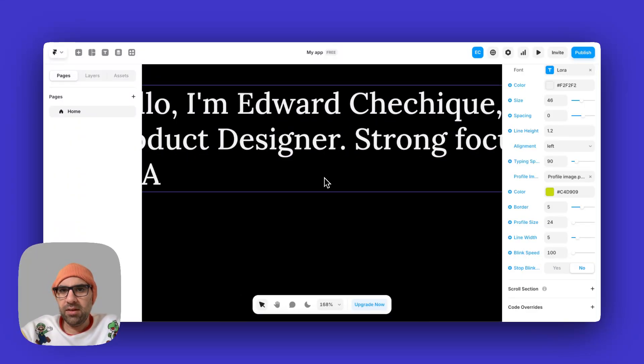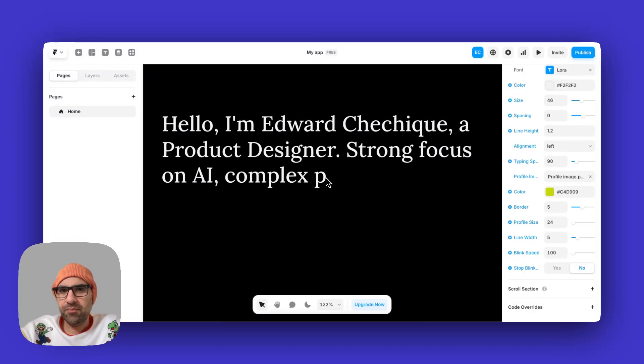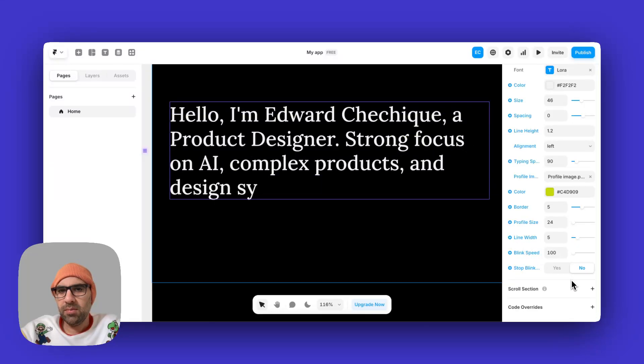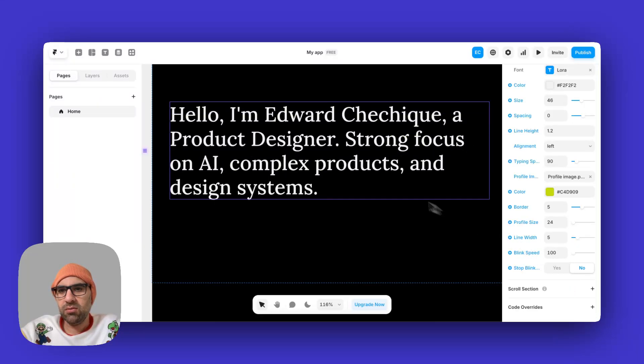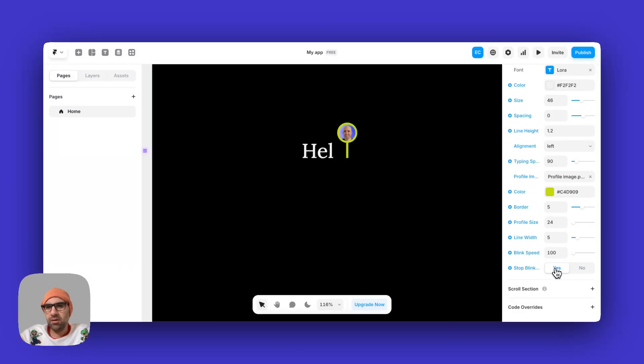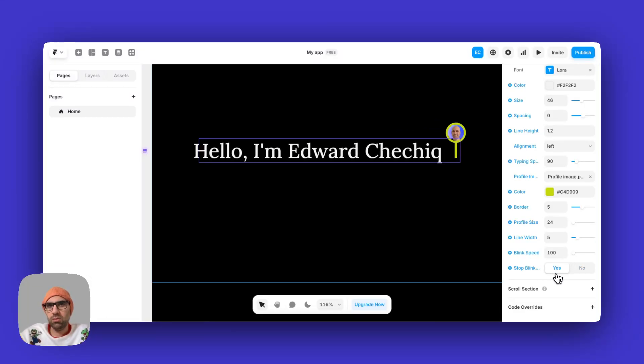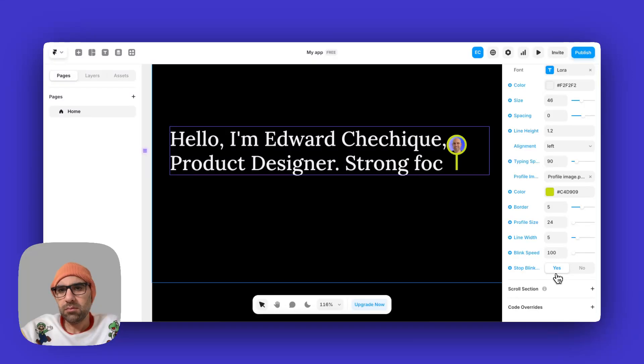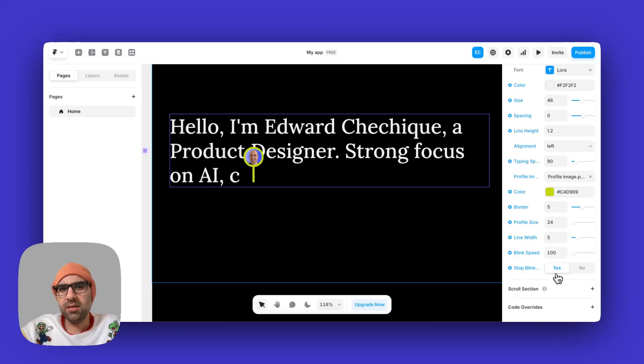And at the end, I have the last option here to stop the blinking once it's finished to write or not. In that case, it's continue. If I click on yes, once it will finish to write the text, you will see that the blinking is finished.